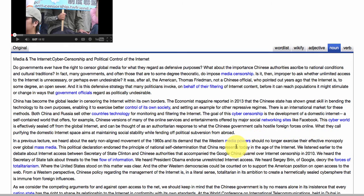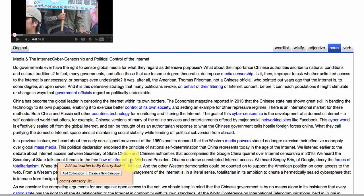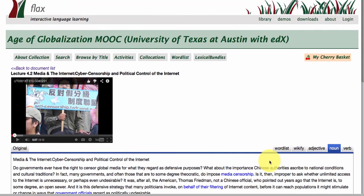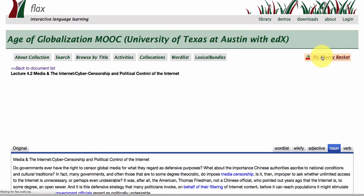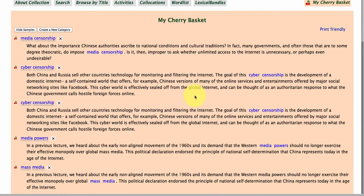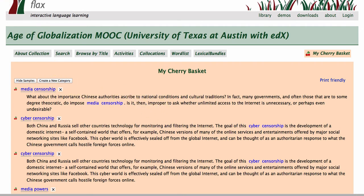You go through and select ones you like — for example, 'media powers' and 'mass media' are quite useful. I'm adding these collocations, these phrases, to my cherry basket. If you return to the top right-hand area of your screen, you'll see a cherry basket flashing to show you've got those cherry-picked phrases saved. That's populating quite nicely, and you can either print it out or save it as a web page.